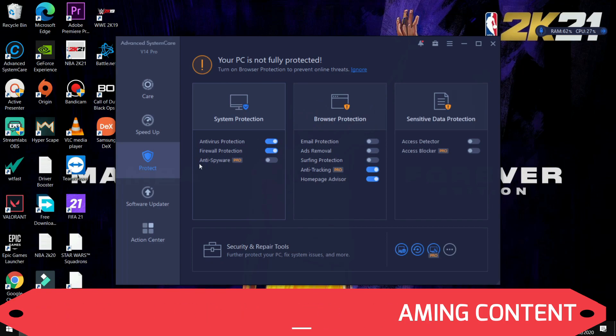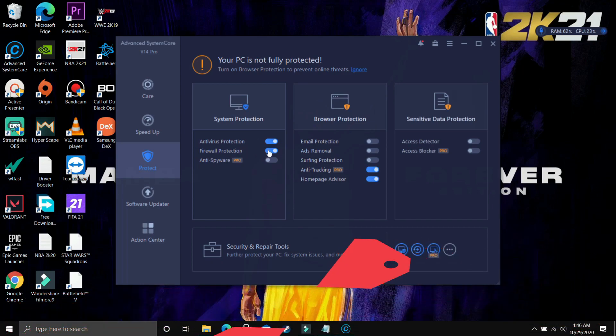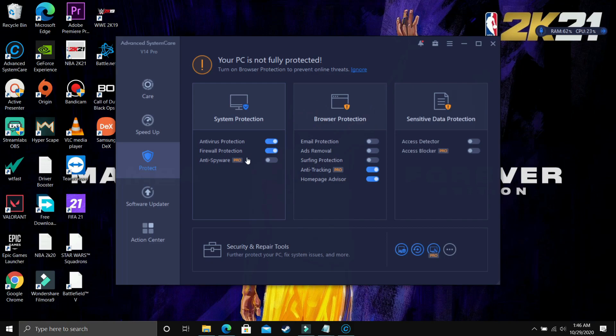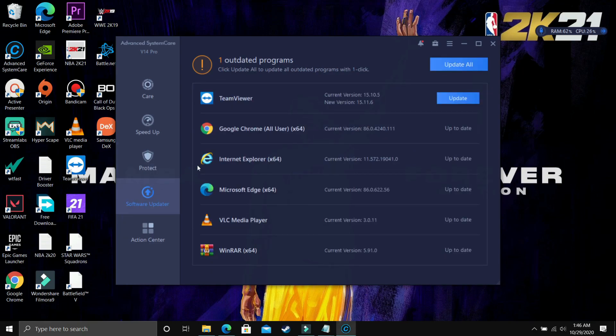But if you want to use features like Anti-Spyware, Anti-Tracking, and Access Blocker, then you have to buy the pro version. So this is a really cool feature too.